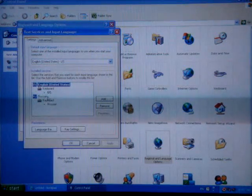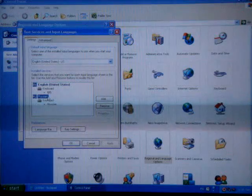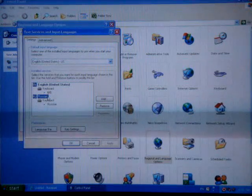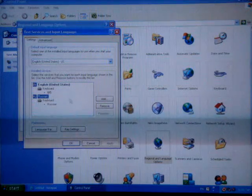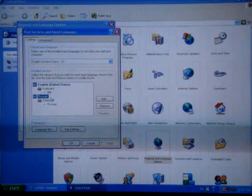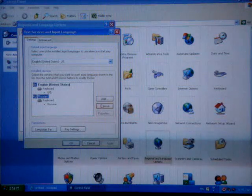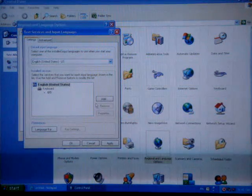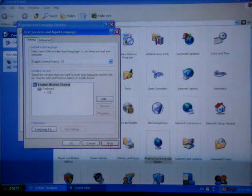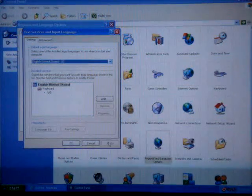We're going to click this, click the language that you want to delete and click Remove, and click Apply.